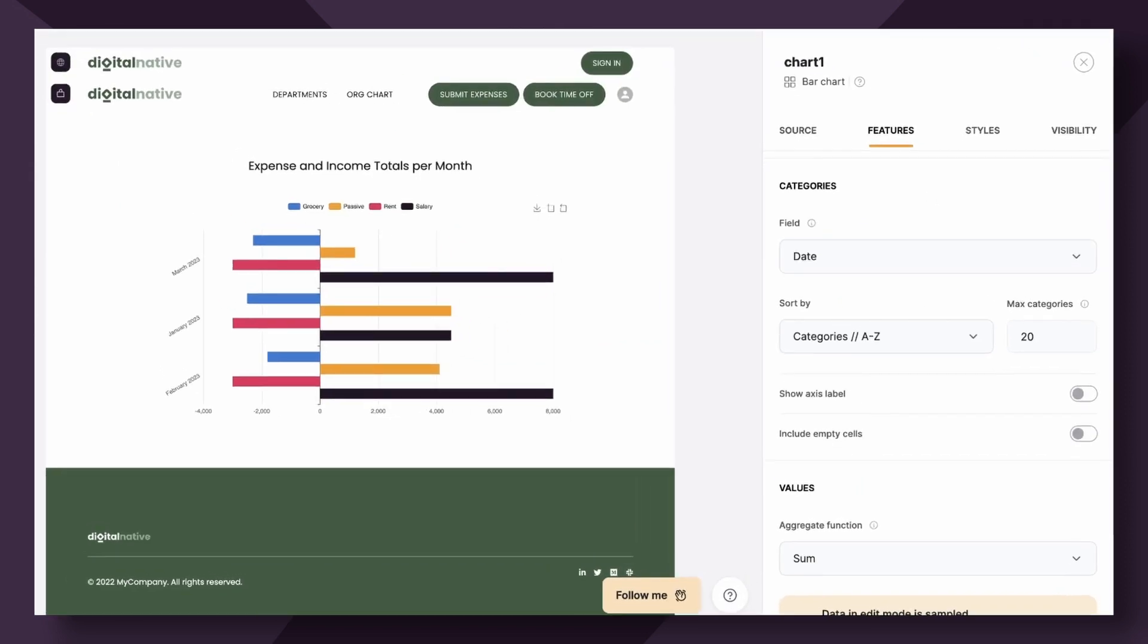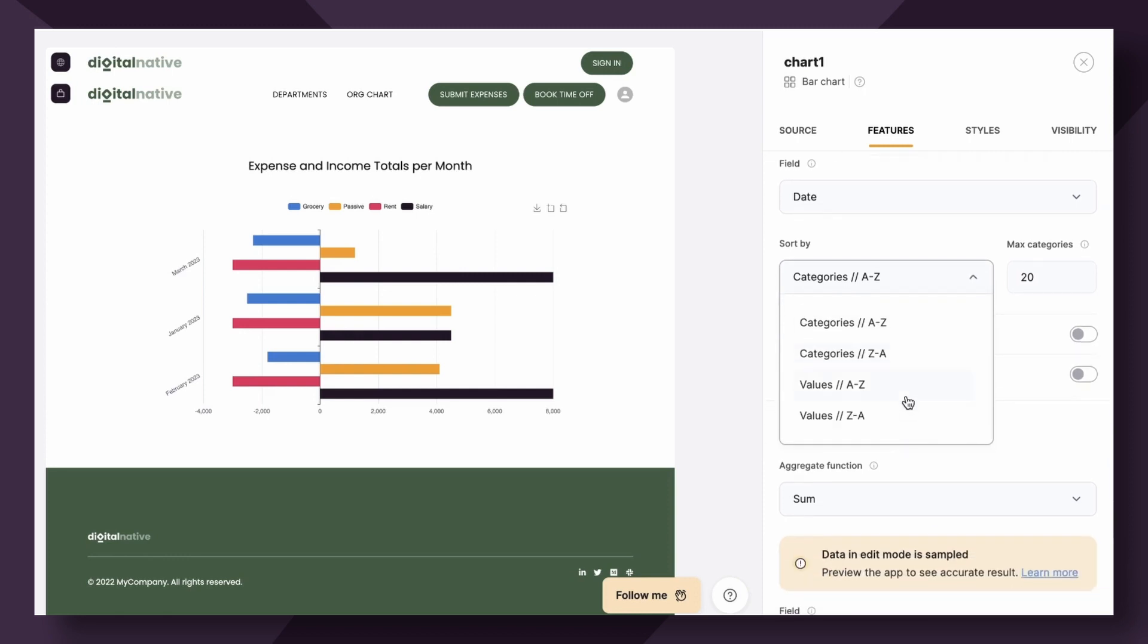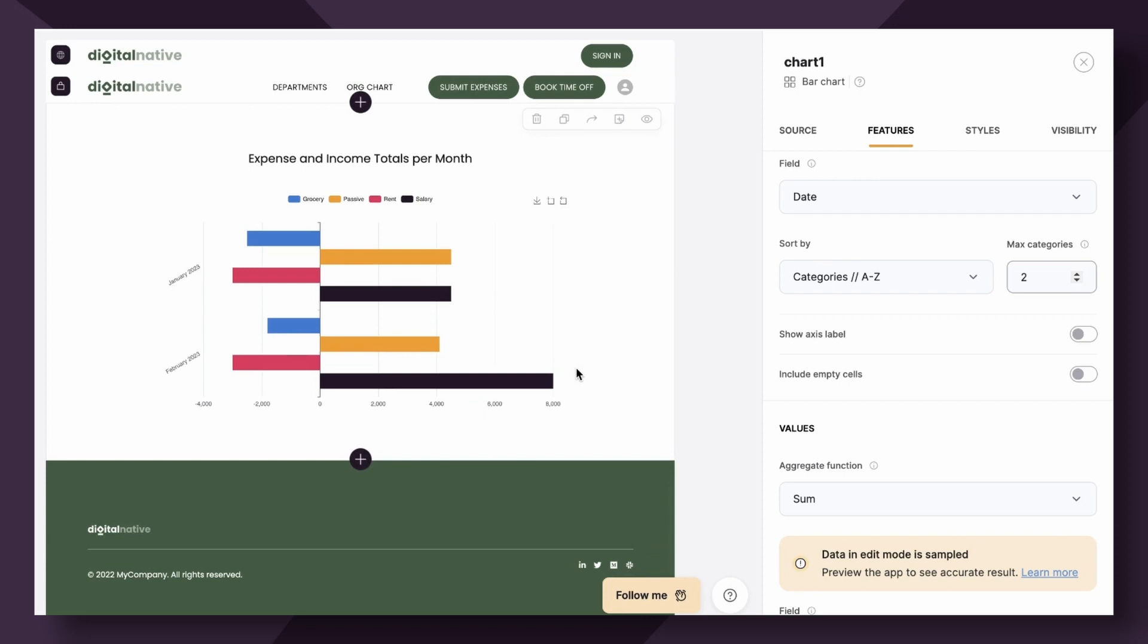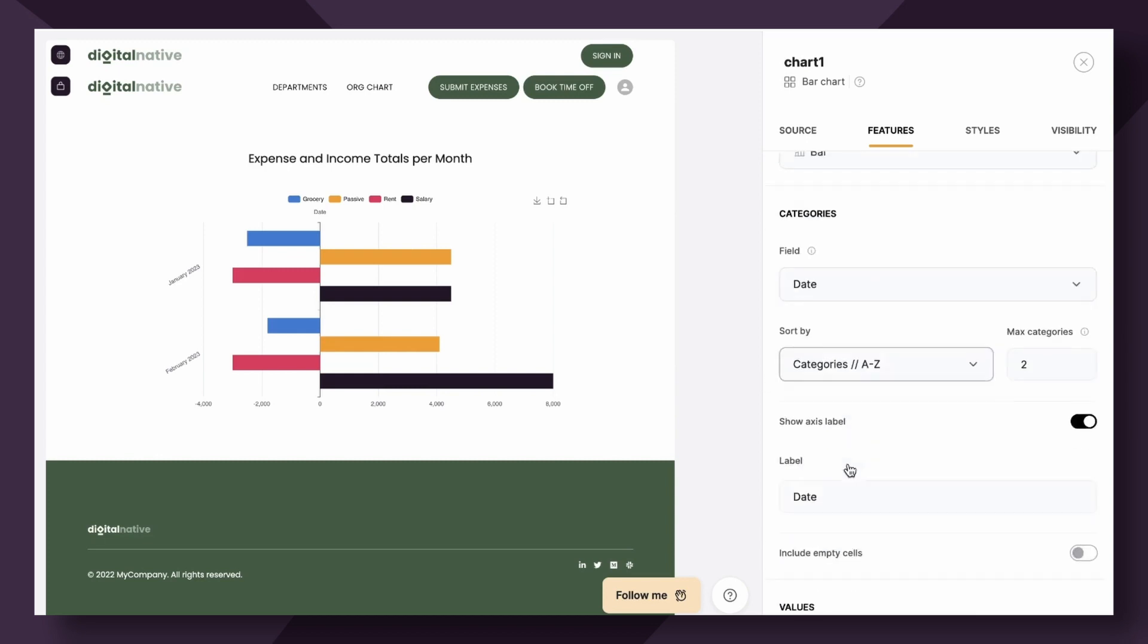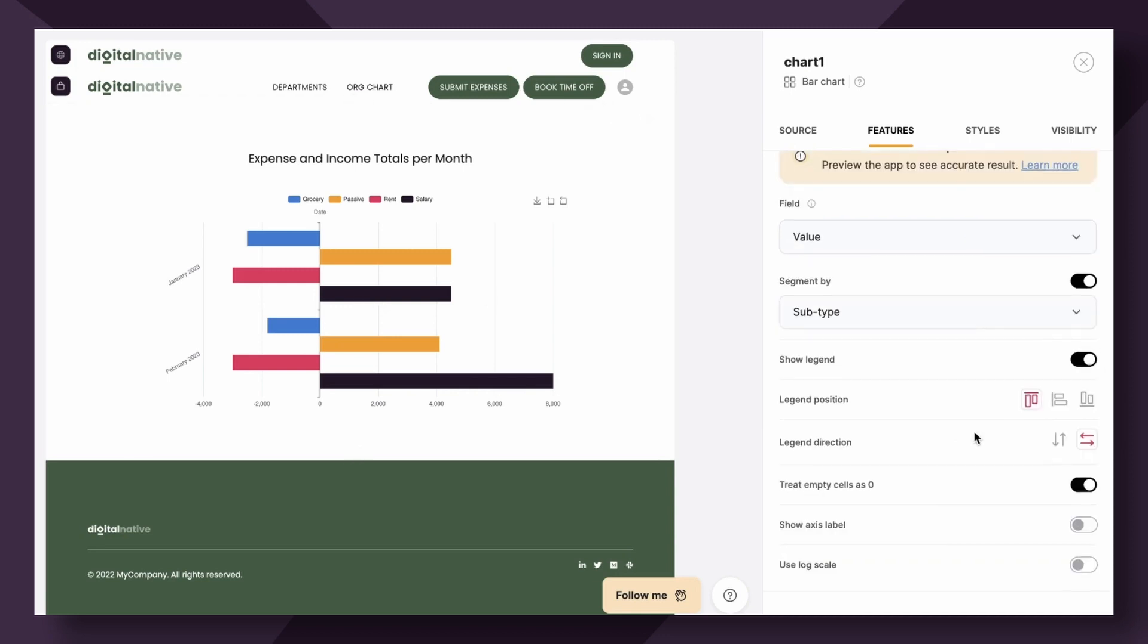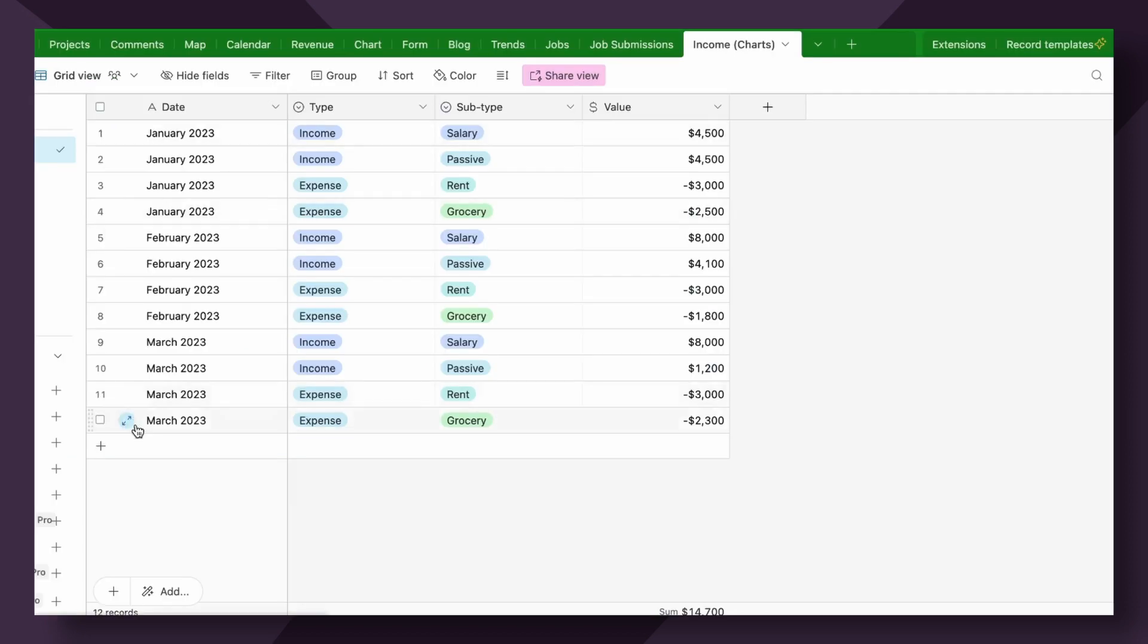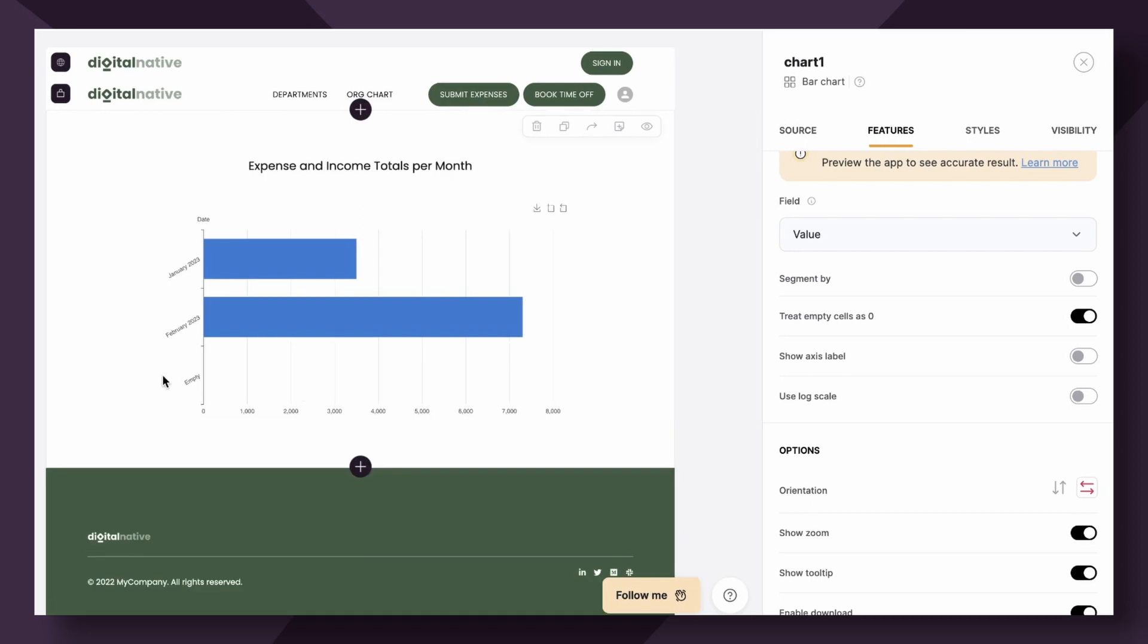If we head back up to categories, you can see here we can sort categories from A to Z, Z to A, or you can also sort the values from A to Z or Z to A. Additionally, you can choose the max amount of categories, essentially how many categories or chart bars should be displayed at most. If we set the number to two, only the first two months will be visible on our chart. Lastly, we have the two labels show access label, which is the date field, and the last option is including empty cells in the category field. If within our database we had an empty cell here, I increase the categories to three, I'm going to toggle off segment by type just for clarity sake, and you can see empty fields are shown here.